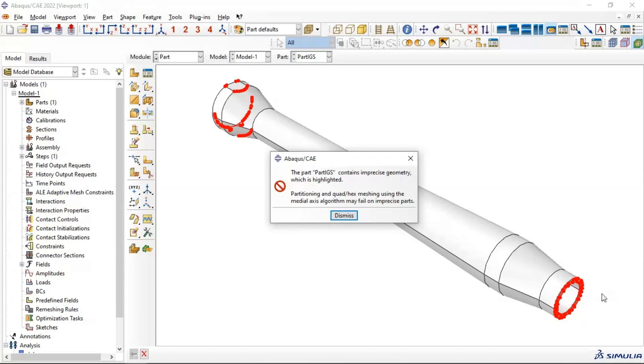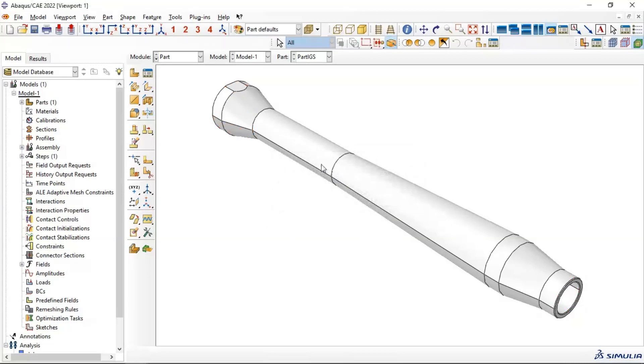Partitioning and quad hex mesh using the median axis algorithm may fail to mesh this part. That means you can find problem in your meshing for this part.